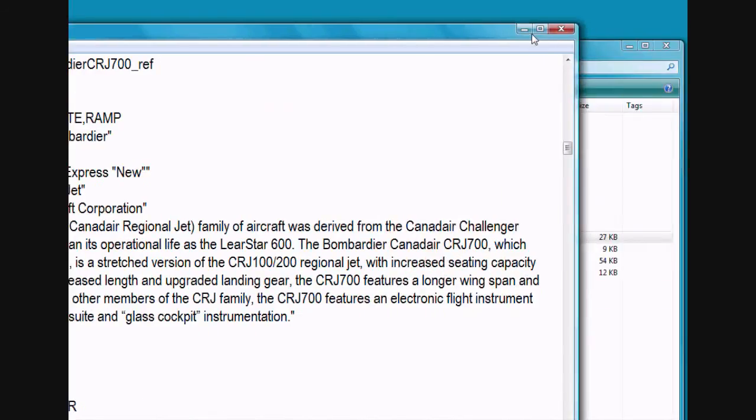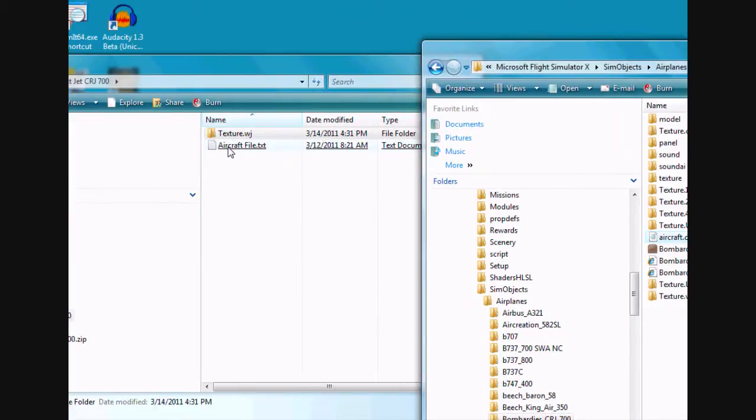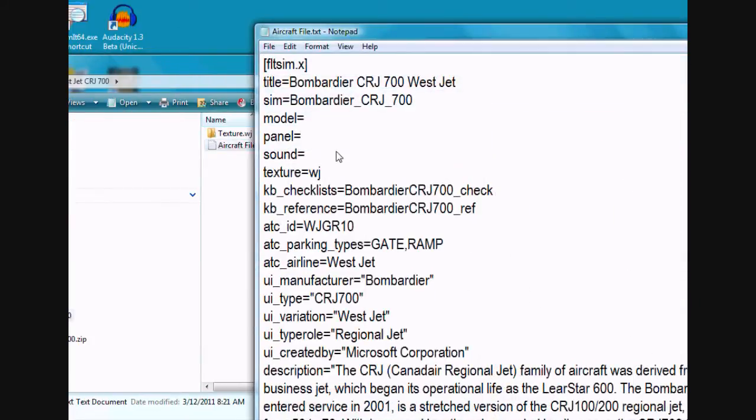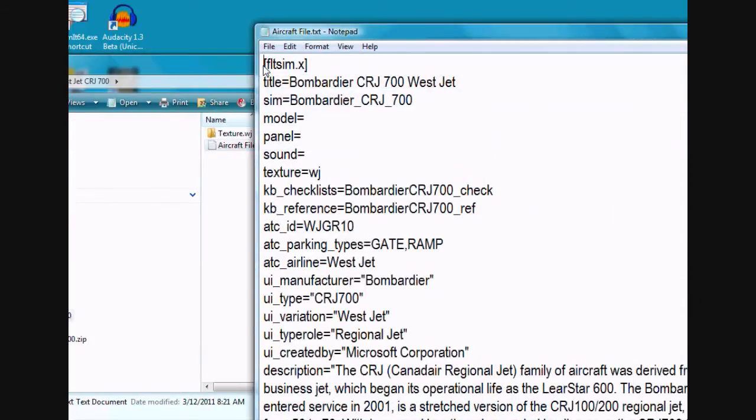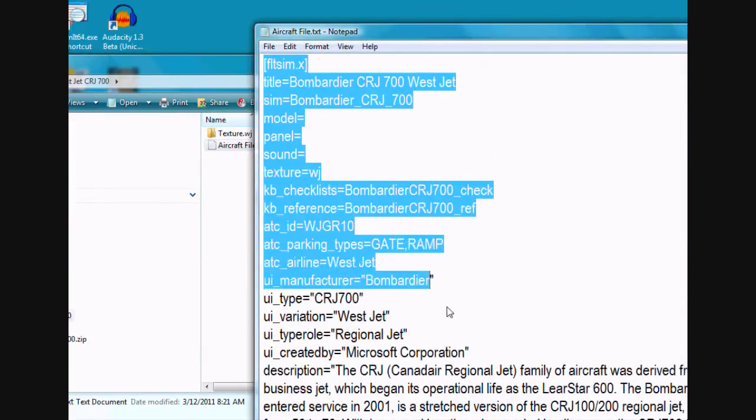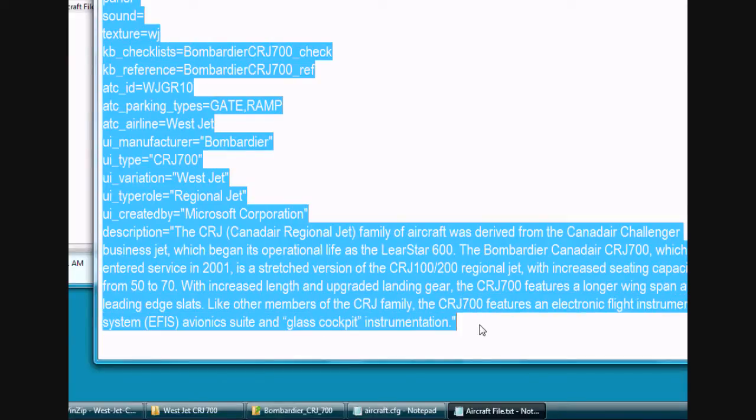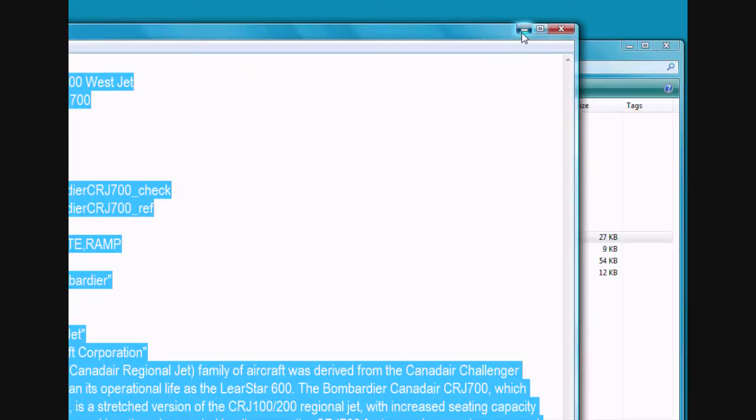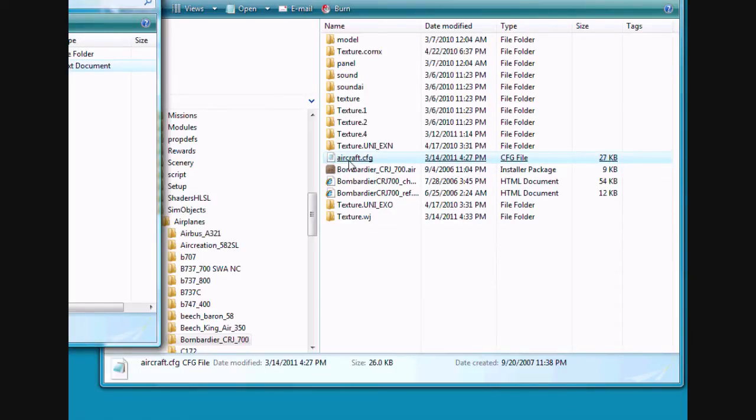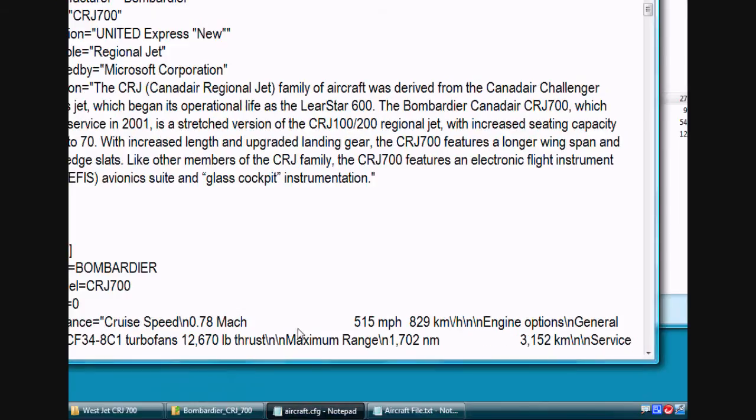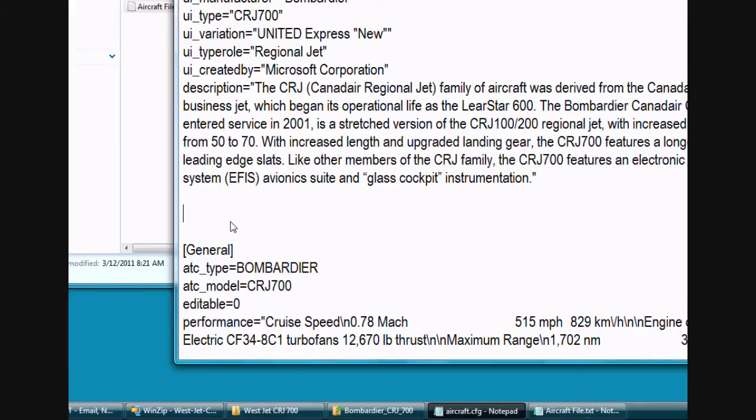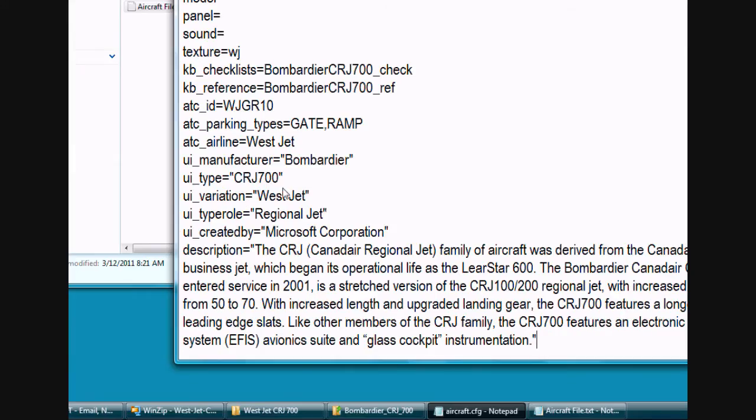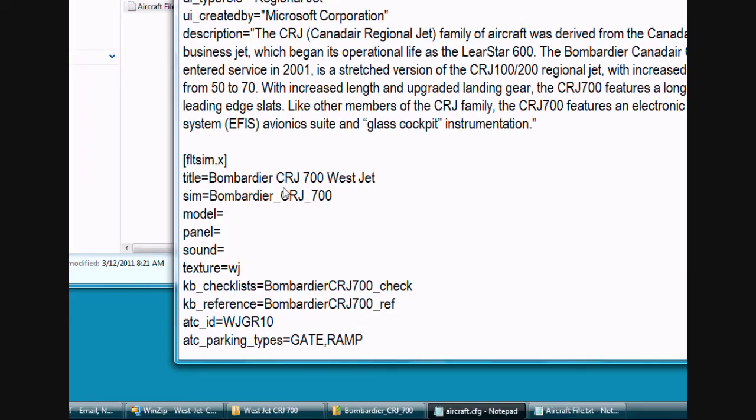So just hit control V. And apparently I didn't. So just come over here. Open that back up. Hit control C to copy. And hit control V to paste it in there.